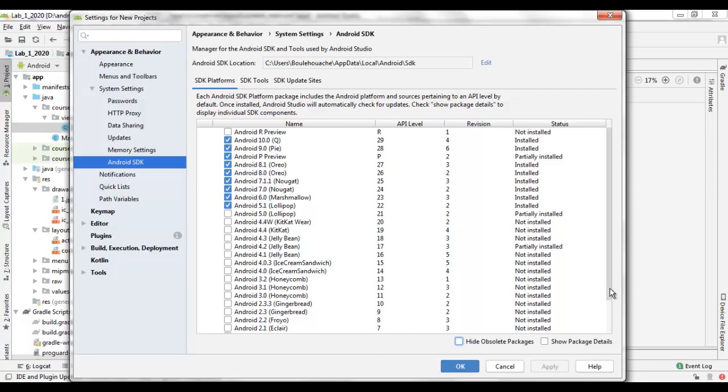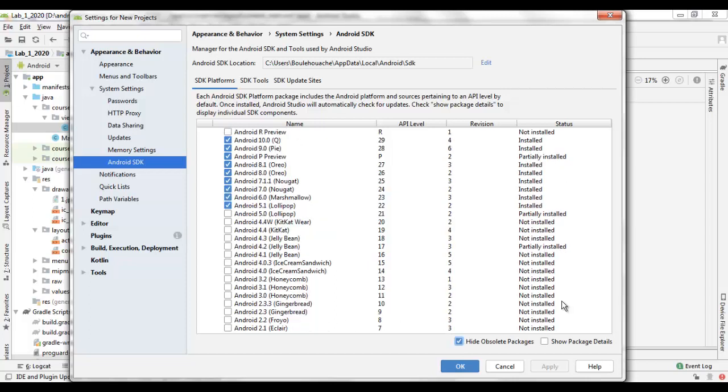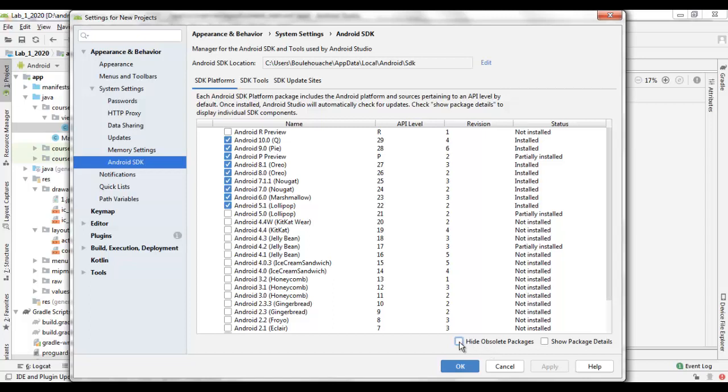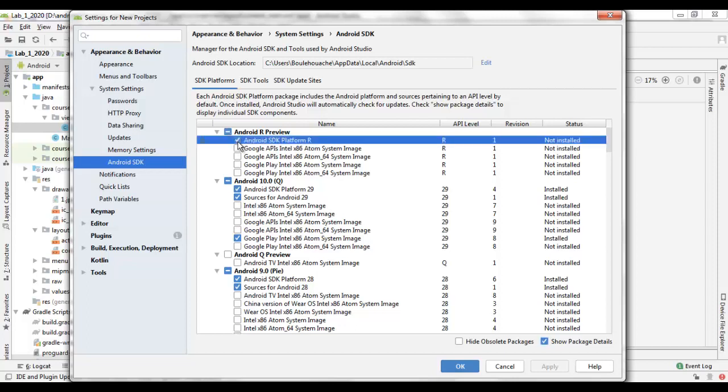Show Package Details allows the sub-parts of each platform to be displayed, and we can check the beside checkbox to select the part that we would like to install. Then we hit the Apply button to start the inclusion of this subpart in the SDK used by Android Studio.